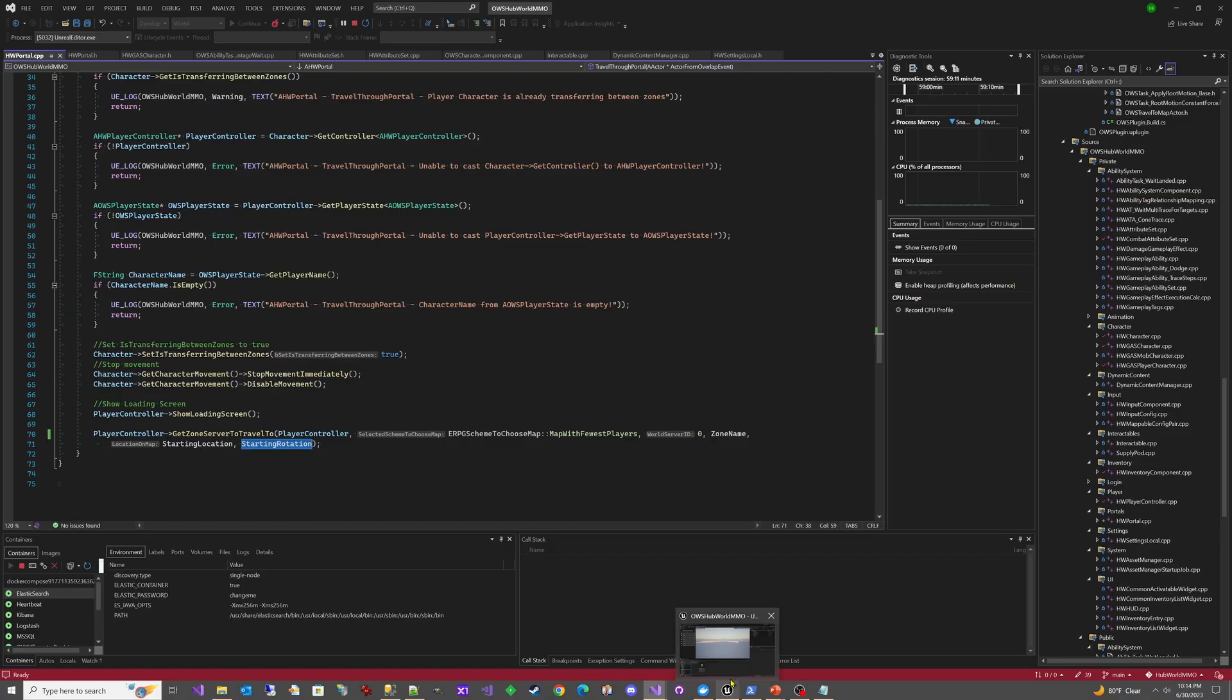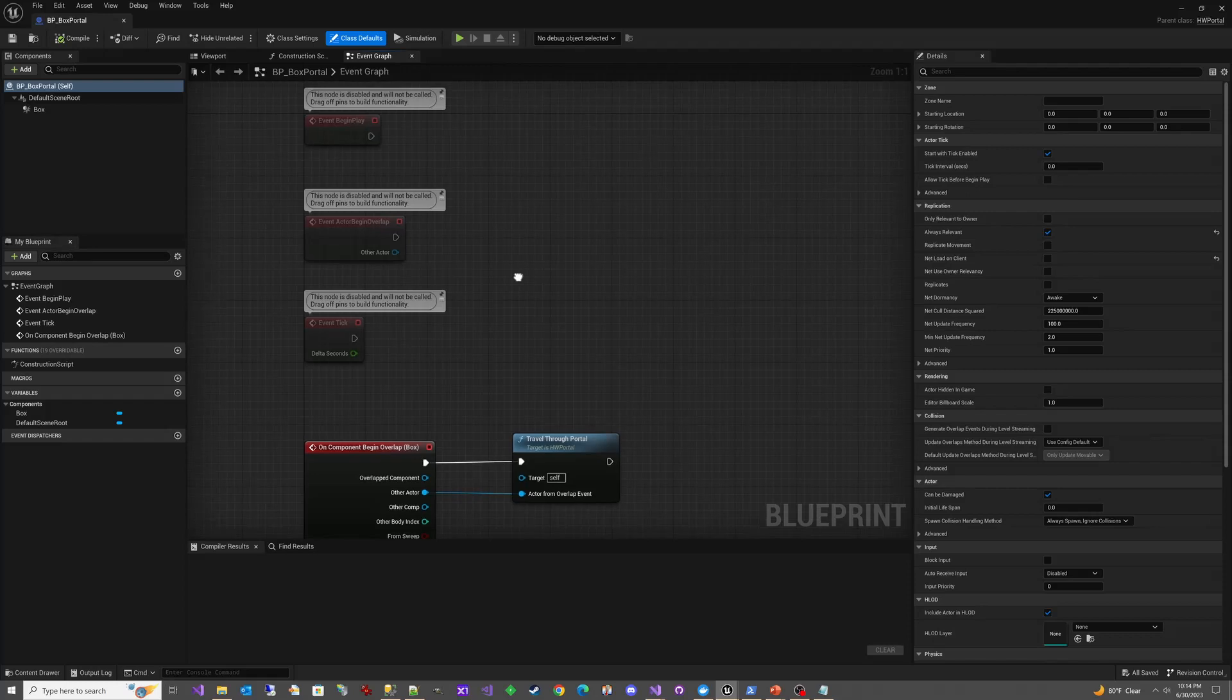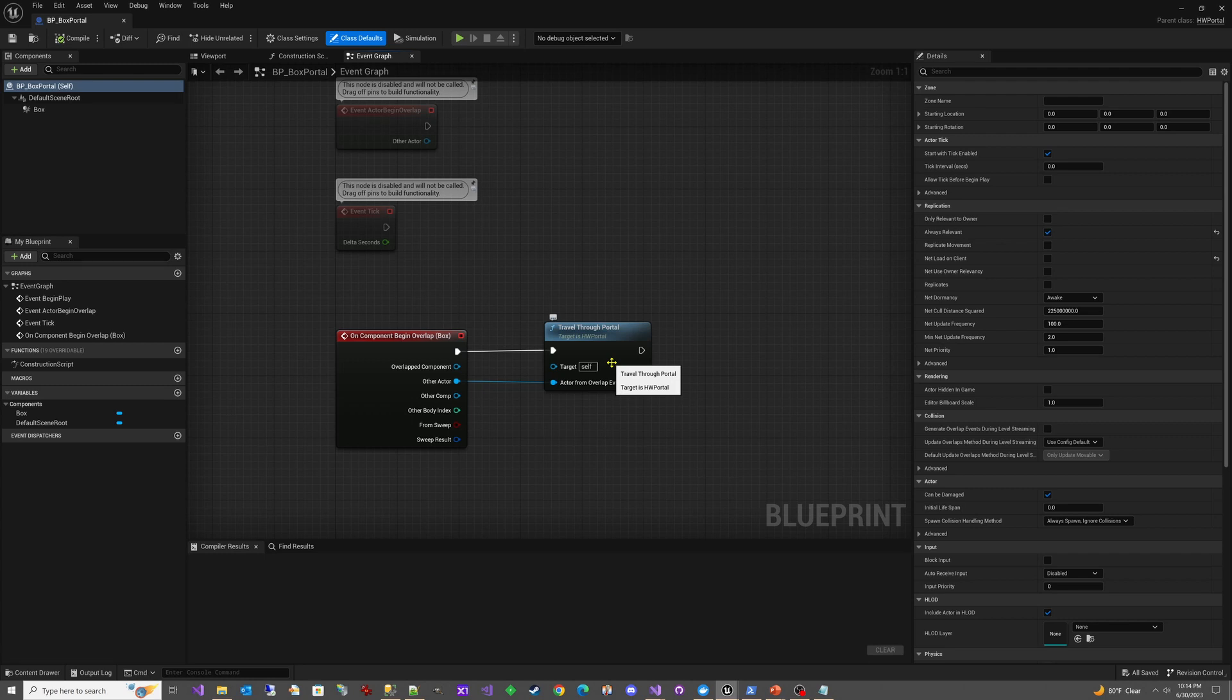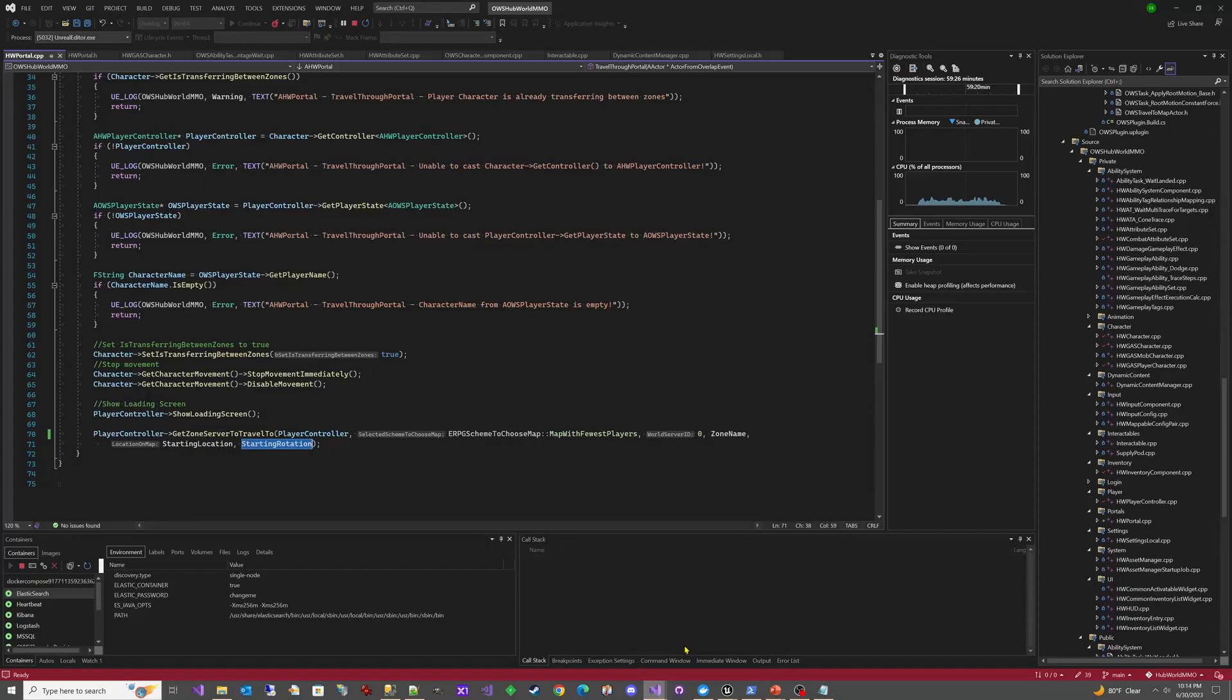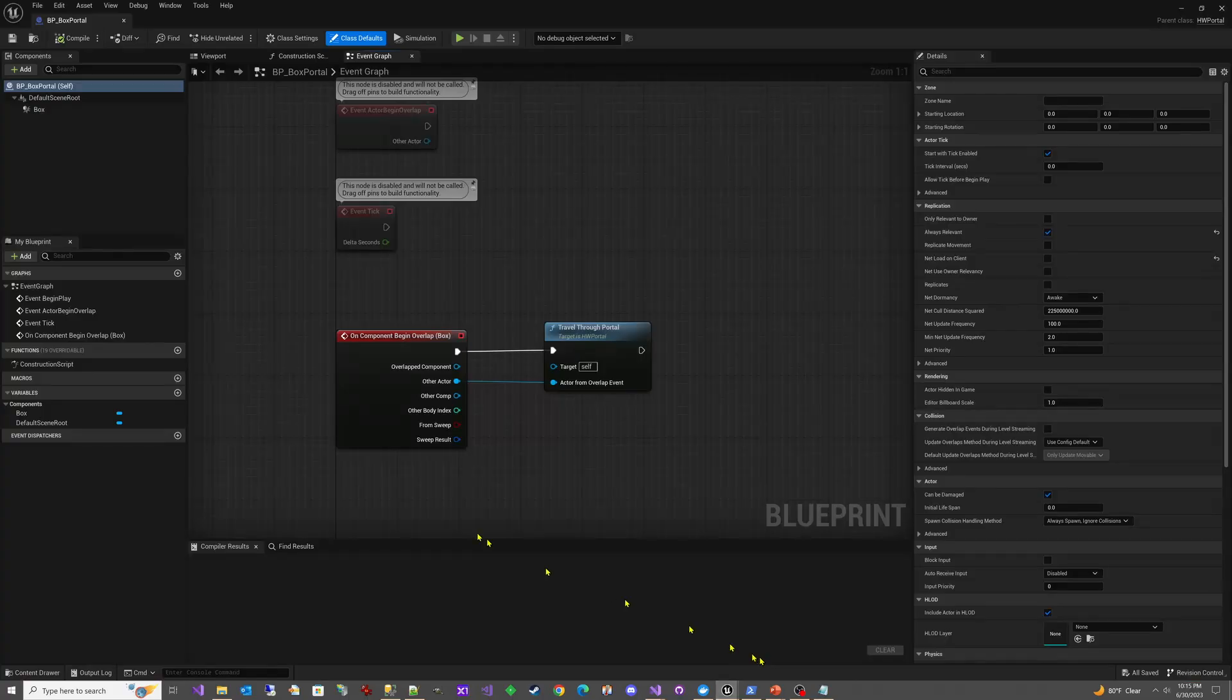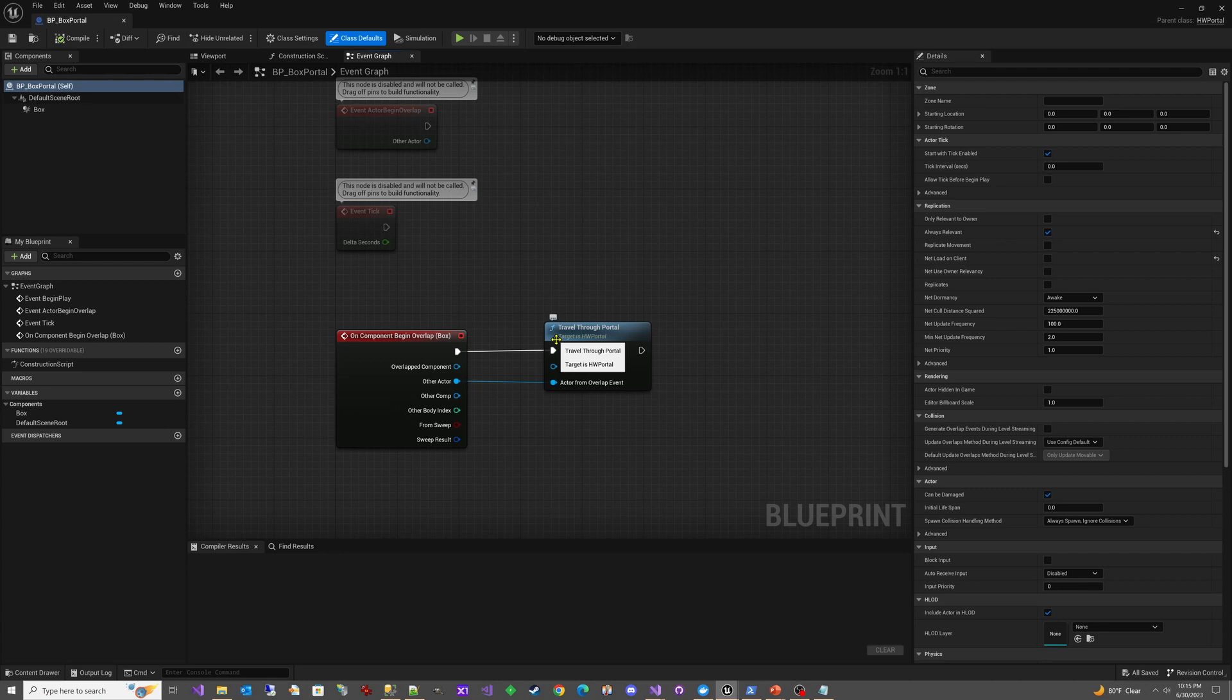Let's go back and take a look at that blueprint that inherits from HW portal. You can see, it's pretty simple. It just says when there's an overlap, travel through the portal. So we'd only be doing this on the server side, but if we go back and look at the code for this, you can see only process portal travel on the server side. So we're handling that behind the scenes. So it doesn't matter here. We don't need to handle that here. What I'm trying to do is make the blueprint as simple as possible while letting the HW portal class take care of all the heavy lifting, which is different than what we did in the OWS travel to map actor.